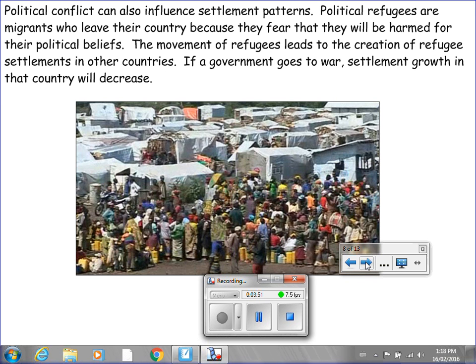Political conflict can also influence settlement patterns. Political refugees are migrants who leave their country because they fear they will be harmed for their political beliefs. The movement of refugees leads to the creation of refugee settlements in other countries. If a government goes to war, settlement growth in that country will decrease.